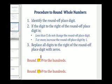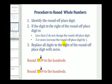For the first number, the three tells us to round up or down, and in the second example, the six tells us to round up or down. If the digit to the right is less than five, we do not change the round-off place digit. If it's more than five, we increase the round-off place digit by one. Then we replace all digits to the right of the round-off place digit with zeros.